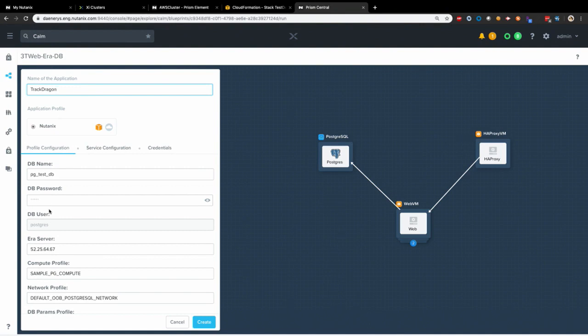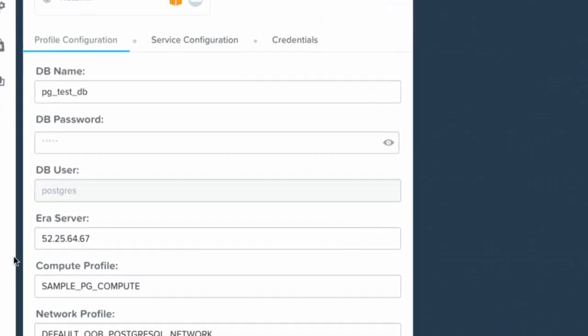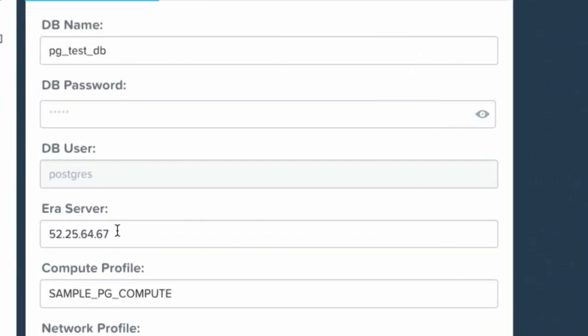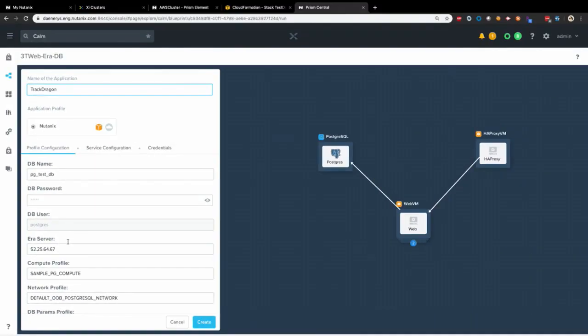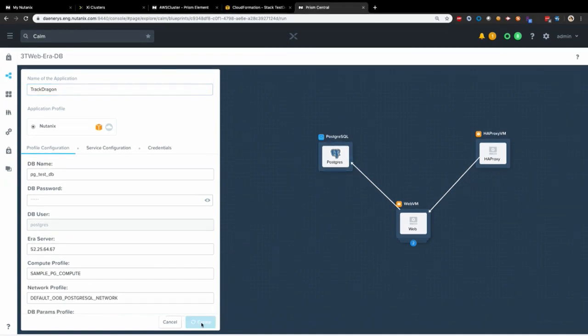So I'm going to deploy this application going with the Game of Thrones theme. I'm deploying an app to track my dragons. And as you can see here, the Era server I'm using, this is the elastic IP that I've provisioned for the Era server running in Xi Clusters, which means I'm deploying, again, the DB using Era on Xi Clusters. Let's create.